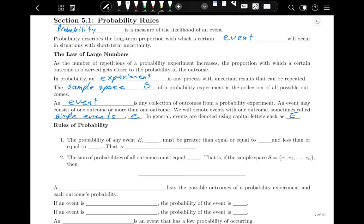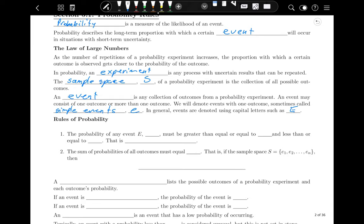Those are the definitions we need moving forward. The probability of an event E, written P(E) — using function notation from algebra — must be greater than or equal to zero and less than or equal to one. We're dealing with proportions related to percents, so between zero and one means from 0% to 100% chance of happening.